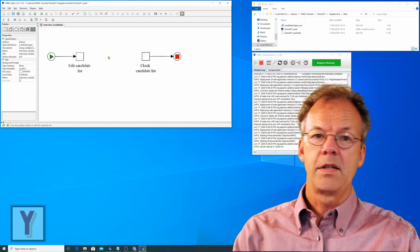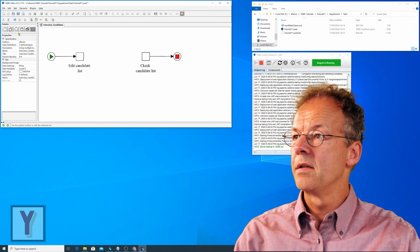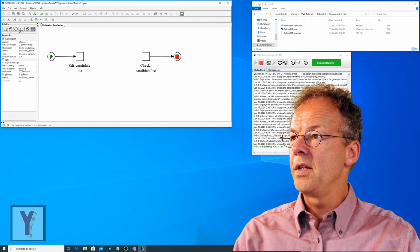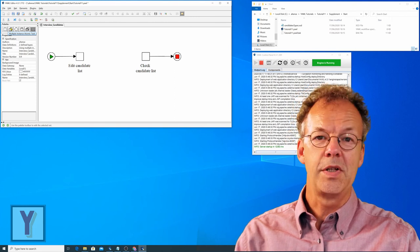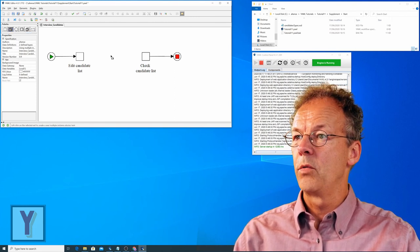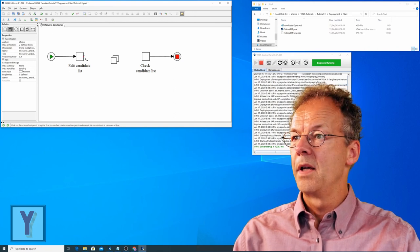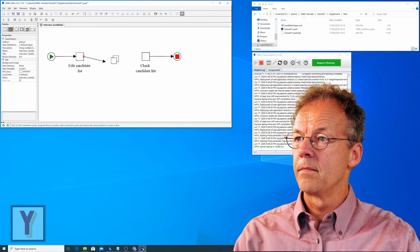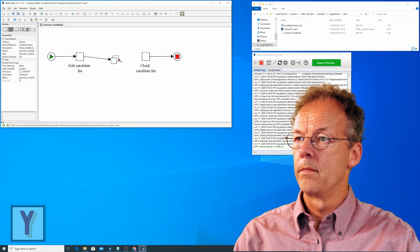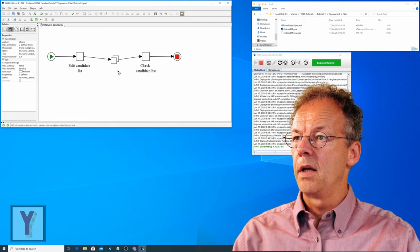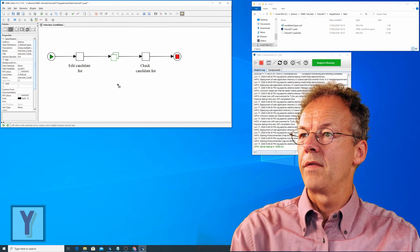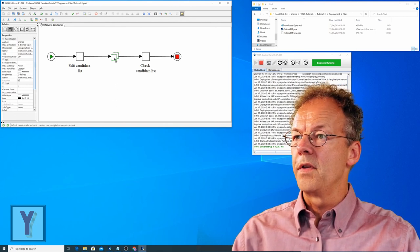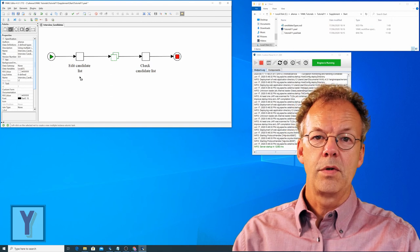Now we are going to insert a multiple instance task. It is in the palette here, the second symbol from the left, multiple instance atomic task. So we click that and we insert it here and then we connect it to the other tasks. And we are going to call this interview candidates.